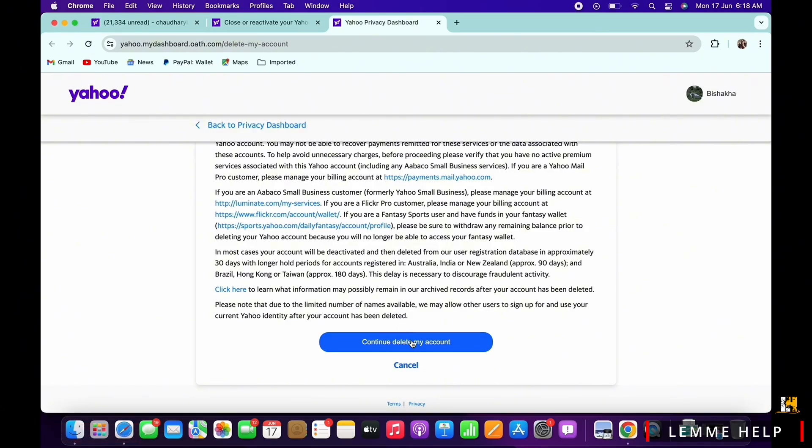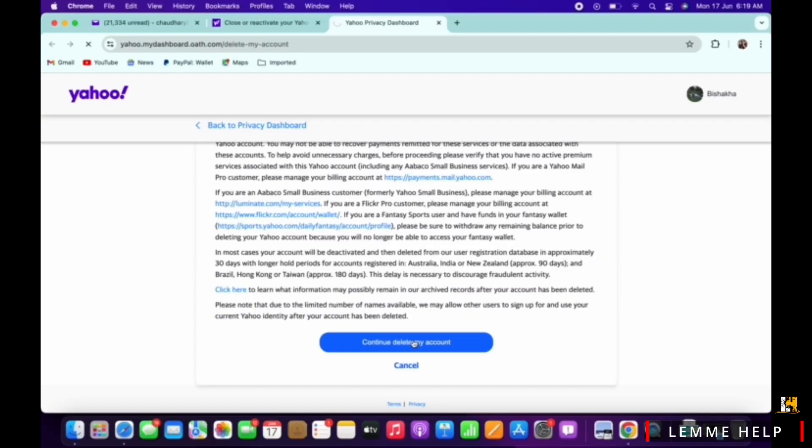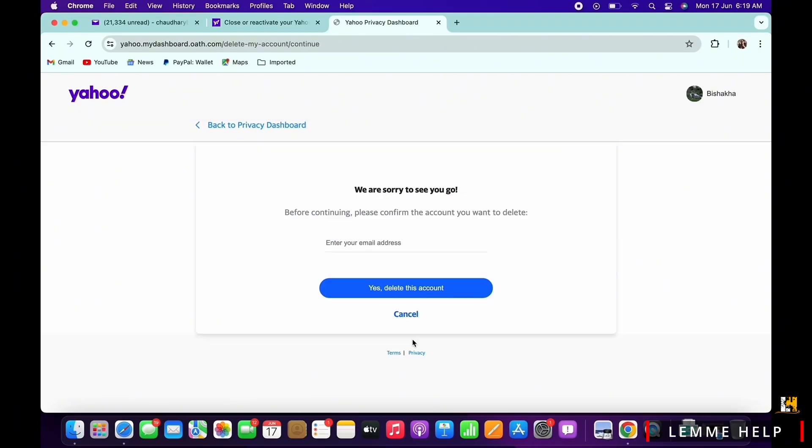You will see the 'continue delete my account' button. Tap on that. You will now be required to enter the email address of the account that you want to delete. Go ahead and enter the email address and tap on 'yes, delete this account' option.